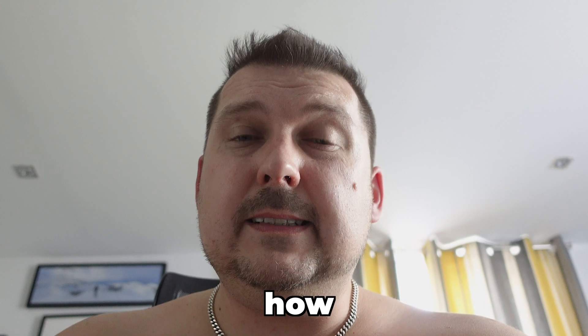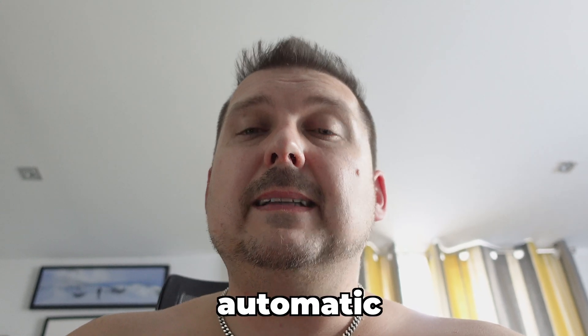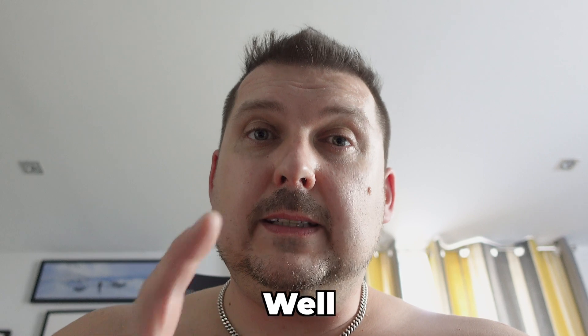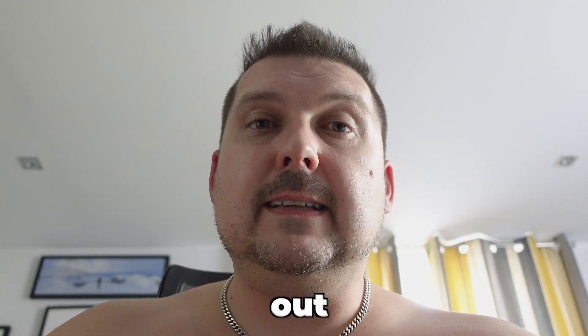Have you ever wondered how to get automatic captions in your videos? Well, sit back, relax, and let's find out together.